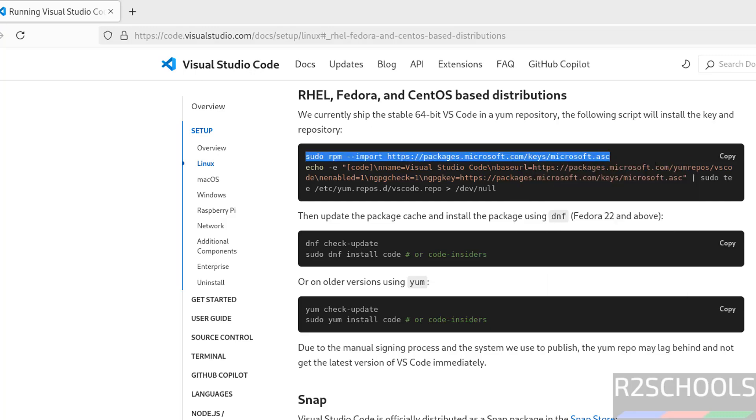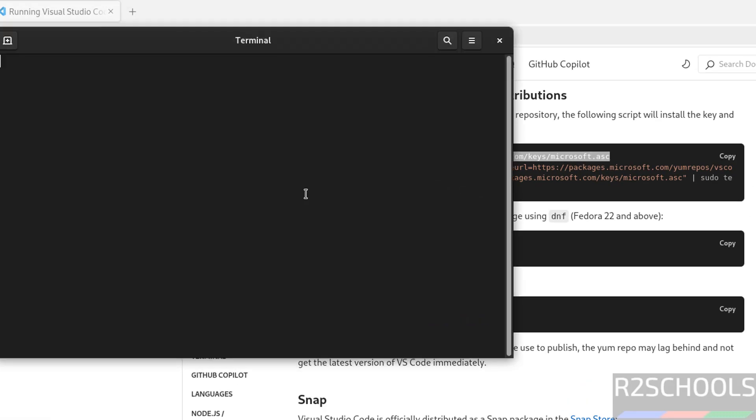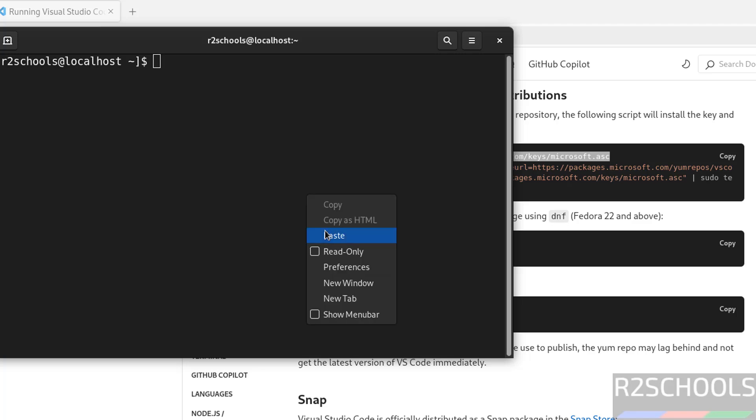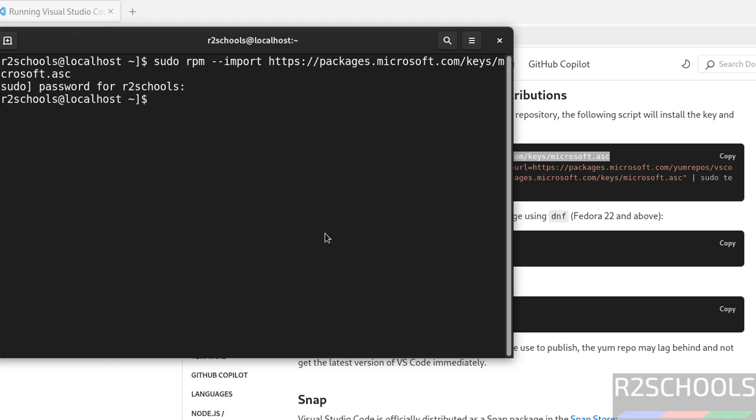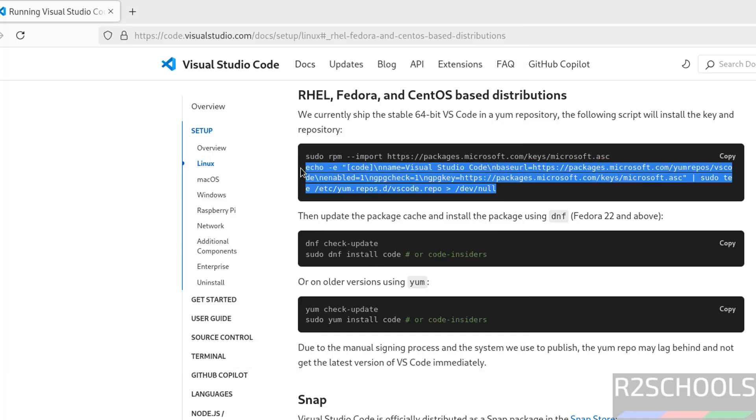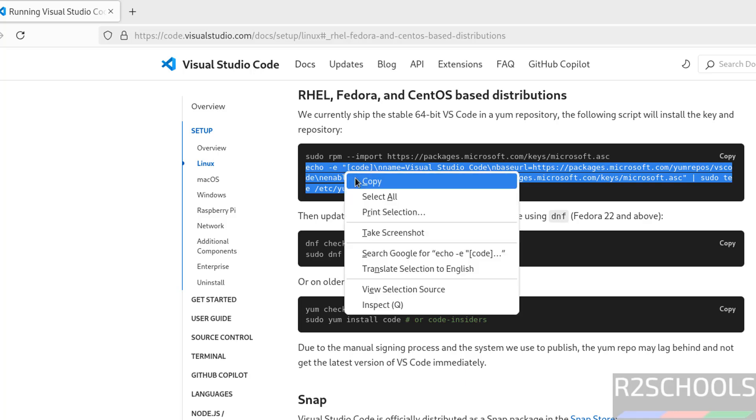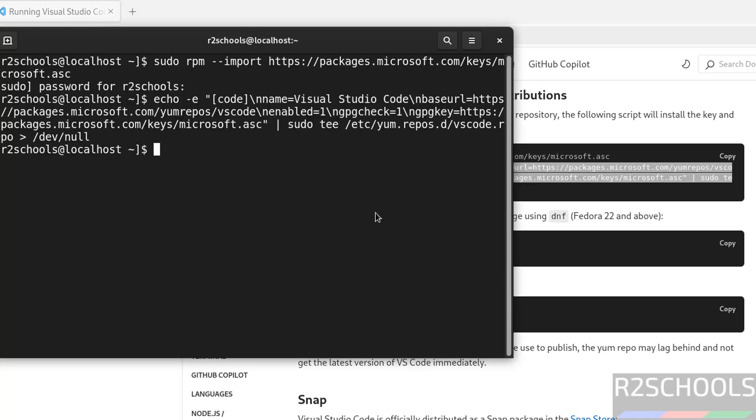Open terminal. Paste it. Hit enter. These next three lines is the single command. Copy it. Paste it. Hit enter.